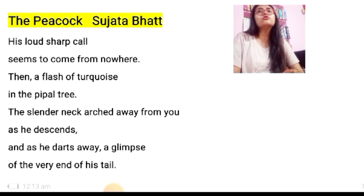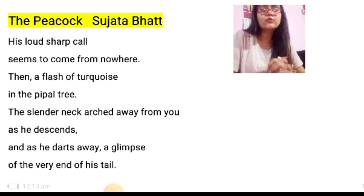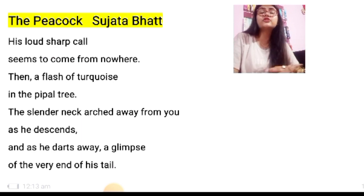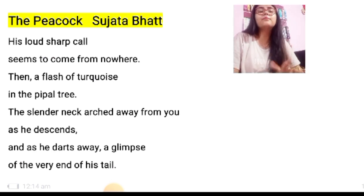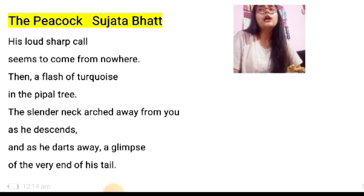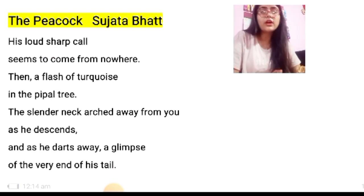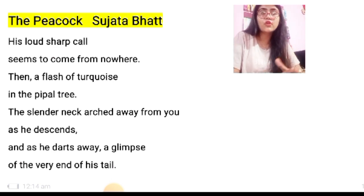The Gift of India belongs to the ISC board class 11 English syllabus, and The Peacock written by Sujata Bhatt belongs to the CBSE board class 11 syllabus. Today in this video we will revise both poems once again and also discuss word meanings — each and every word, line by line, from both poems.